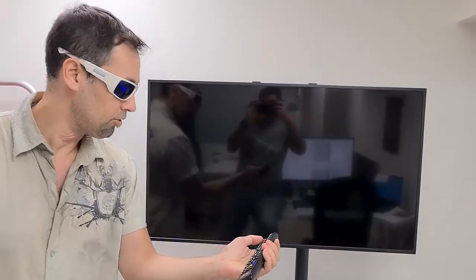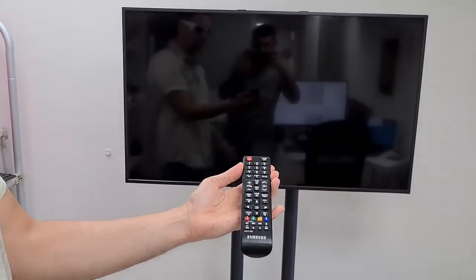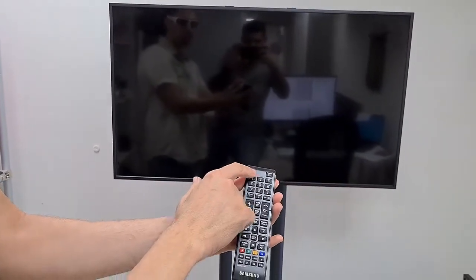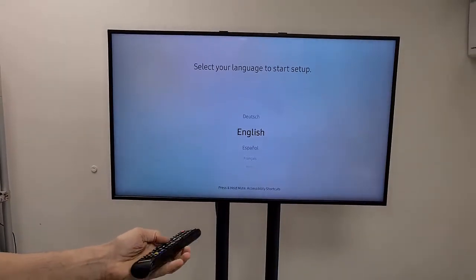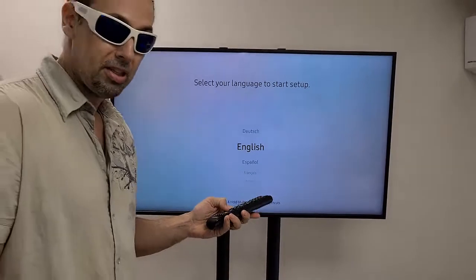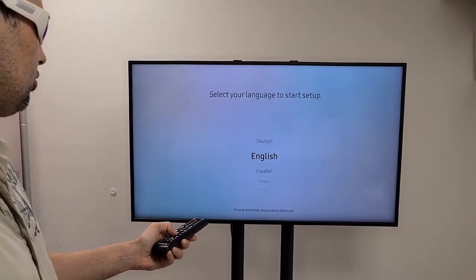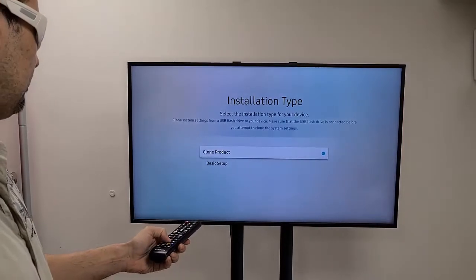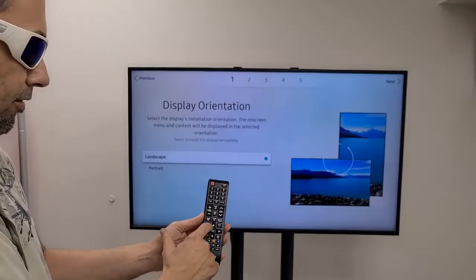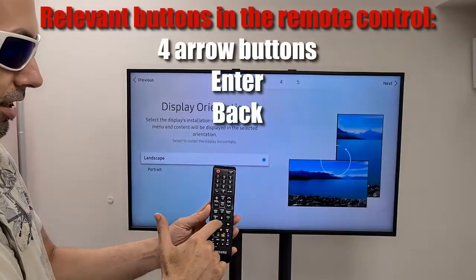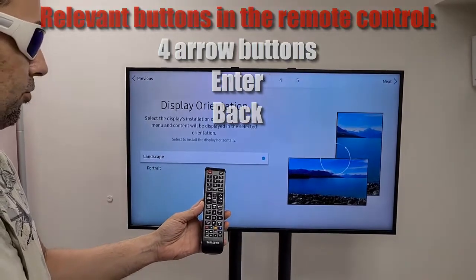I'm going to turn that on using the remote control — this is the ON button. A couple of things I need to do first: I need to choose the language. Let's choose English. Second, I'll go to Basic Setup. I have the Enter button and this is how I move the cursor on the screen.